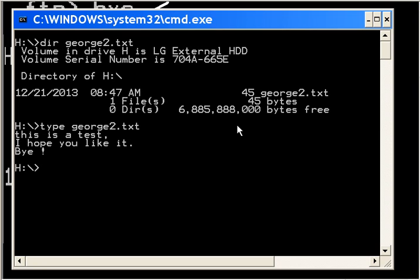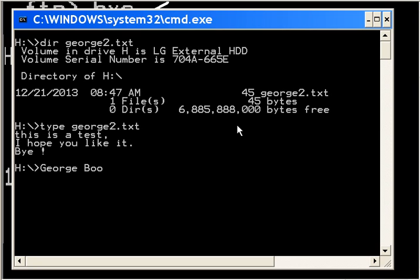That's it. That's how you use FTP from the command line. Now we'll use it with Python, and I'll do that in the next lesson. Thanks so much for listening. This is George Wolfe. Bye-bye.